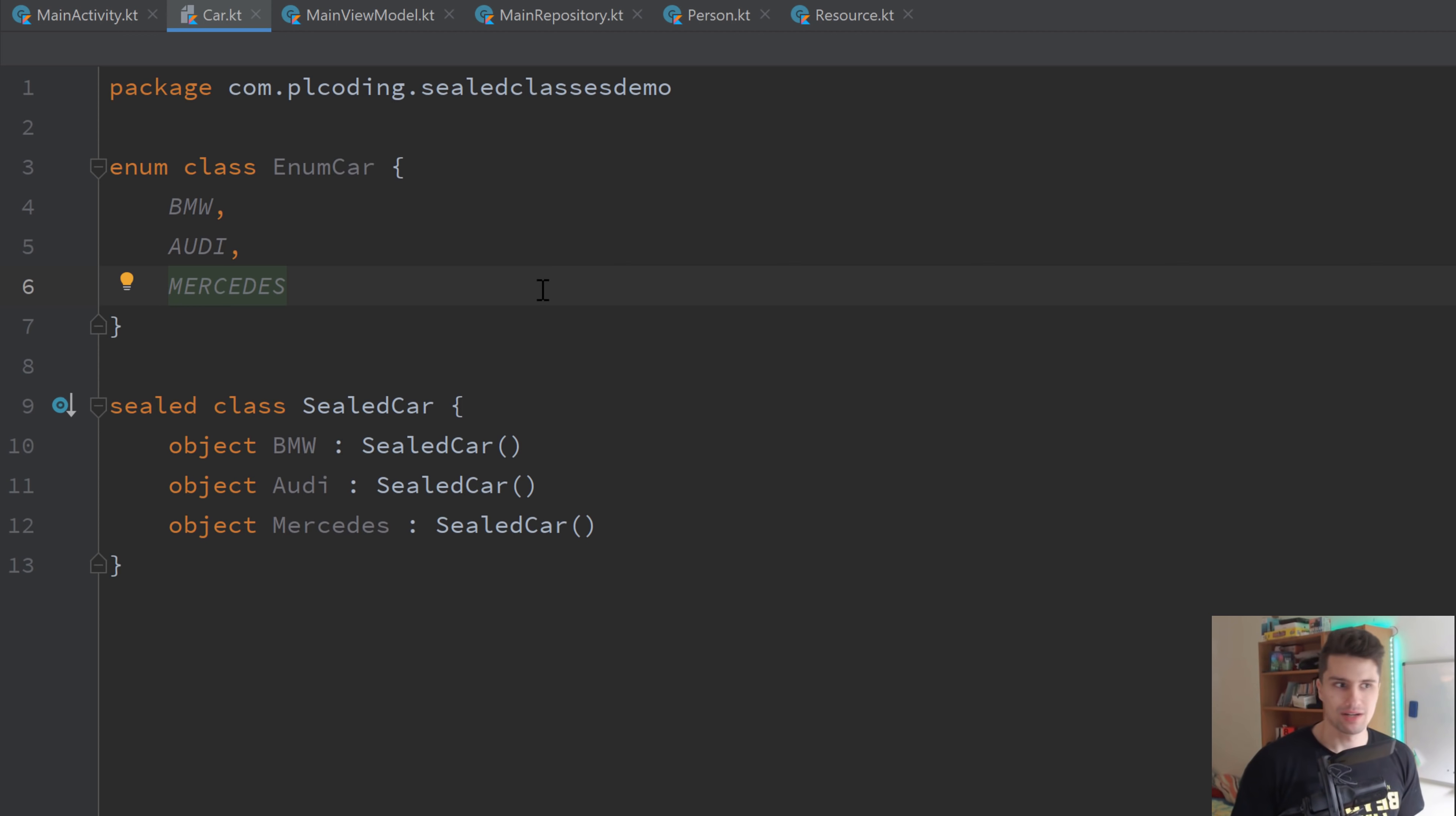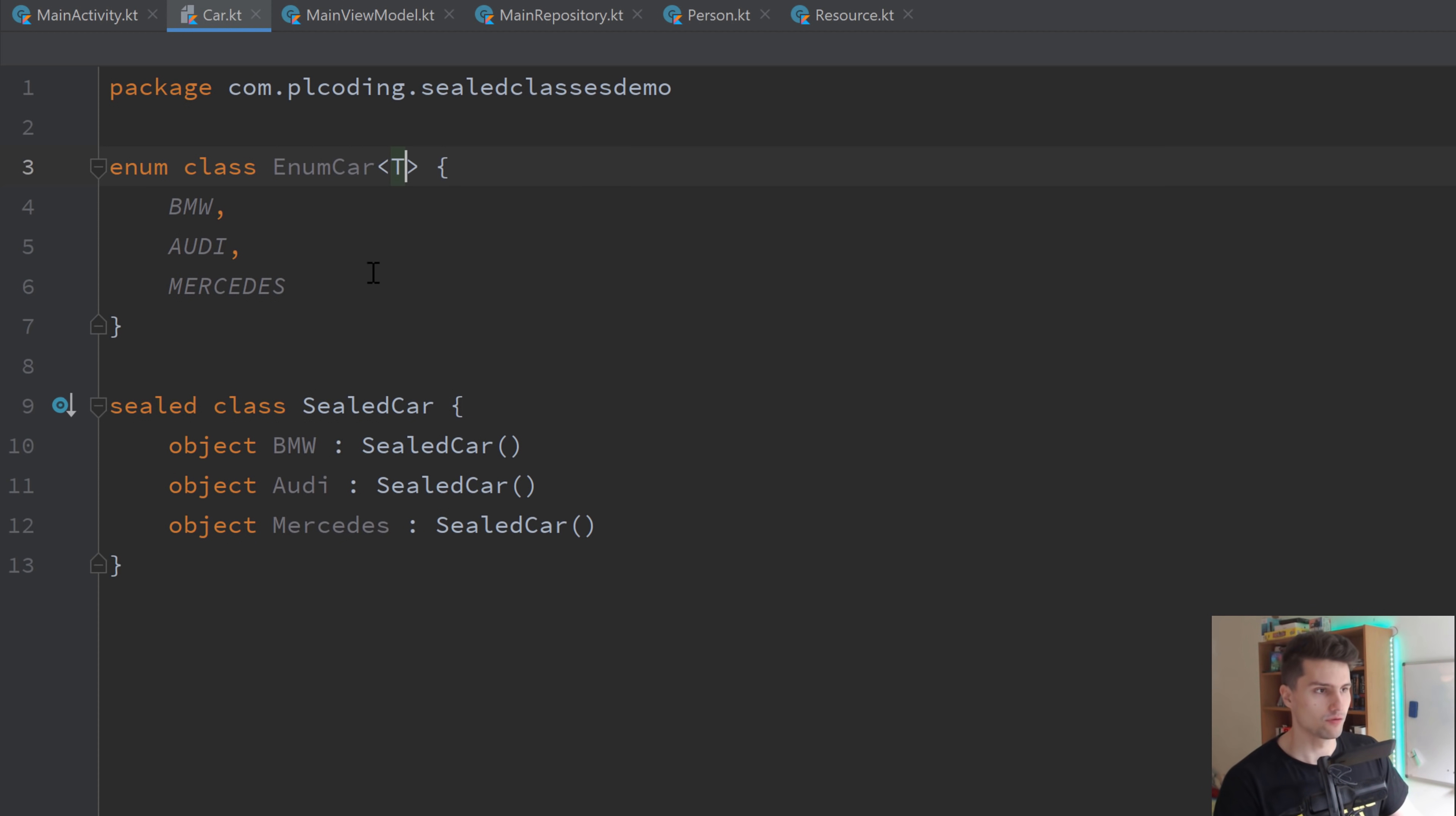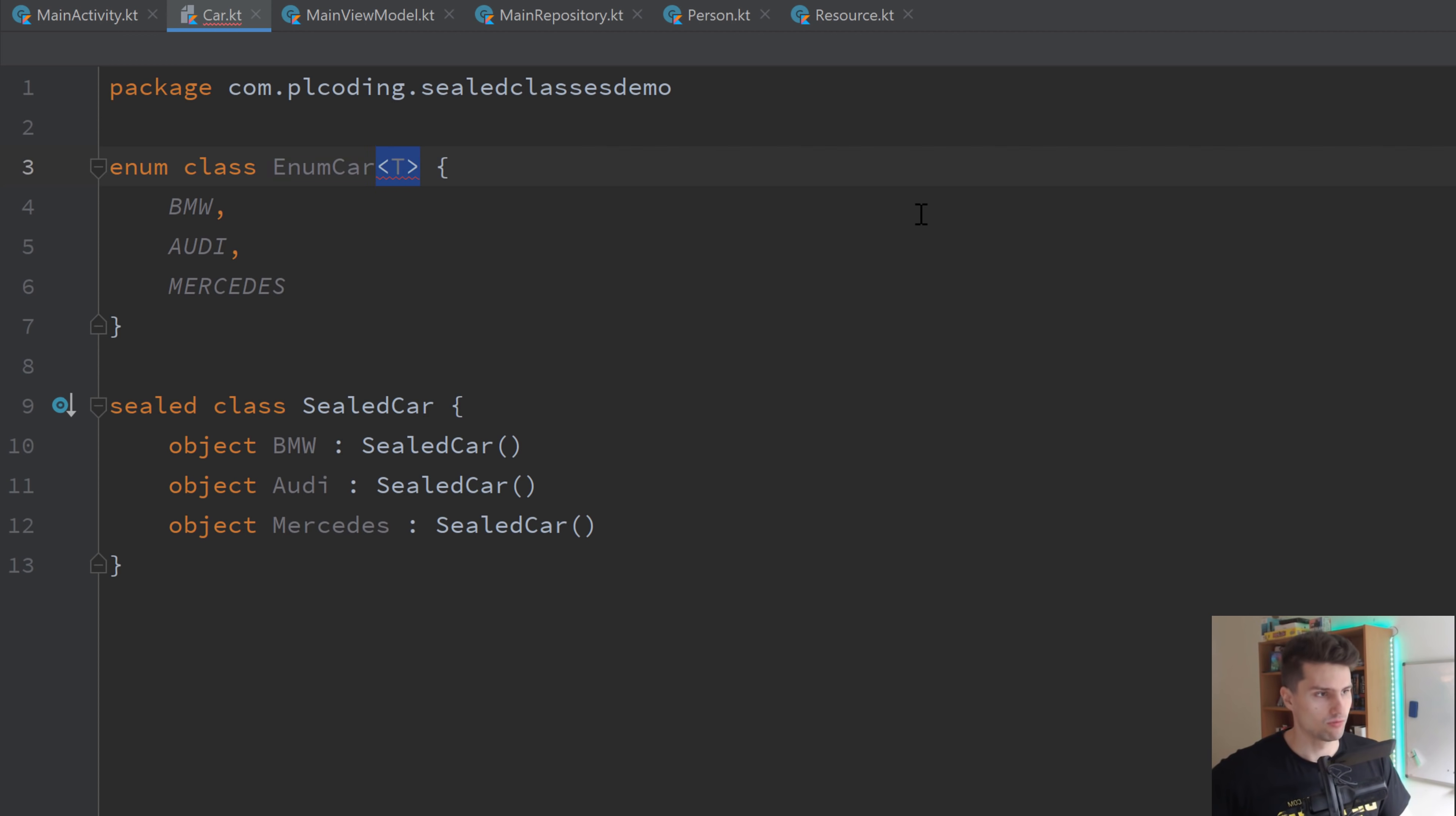However, let's now get to the advantages of a sealed class and why I always use sealed classes. And number one is that sealed classes can actually have generic type parameters. So if we want to use a generic type parameter for enum classes, you'll see that doesn't work. Enum class cannot have type parameters. For sealed classes, that does work. Of course, we need to pass one for these single classes and objects in here as well. But that does work. I will show you in this video how this can be helpful.